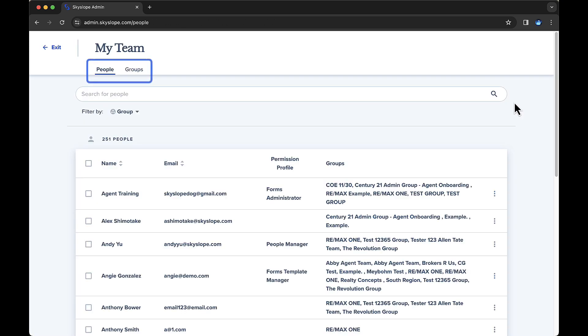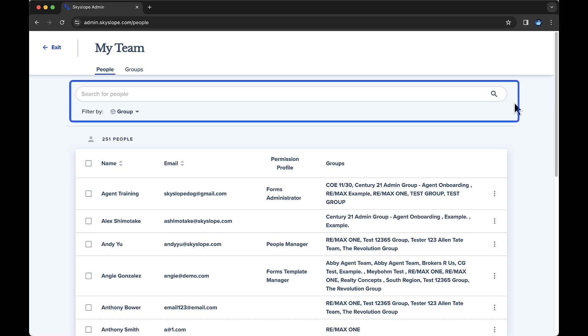At the top, you'll notice two tabs: People and Groups. Under the People tab, you'll see a list of all active users under your brokerage. You can search for a particular individual using the search bar at the top. You can search by name or email, or filter by existing groups.